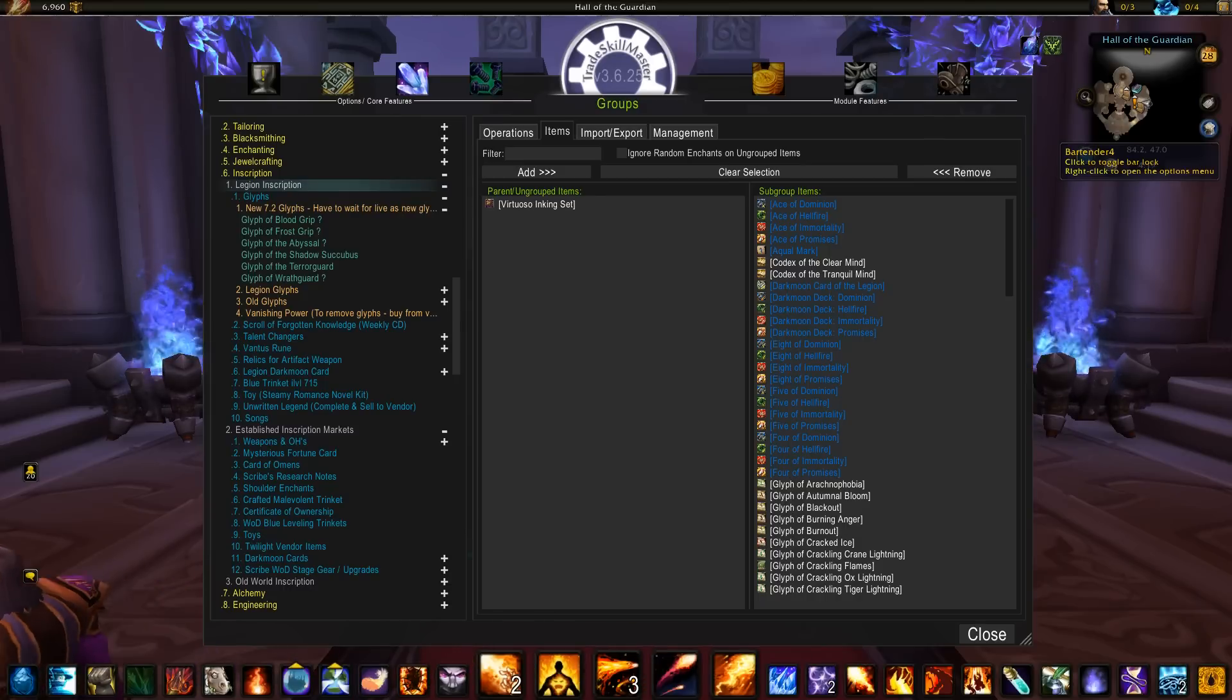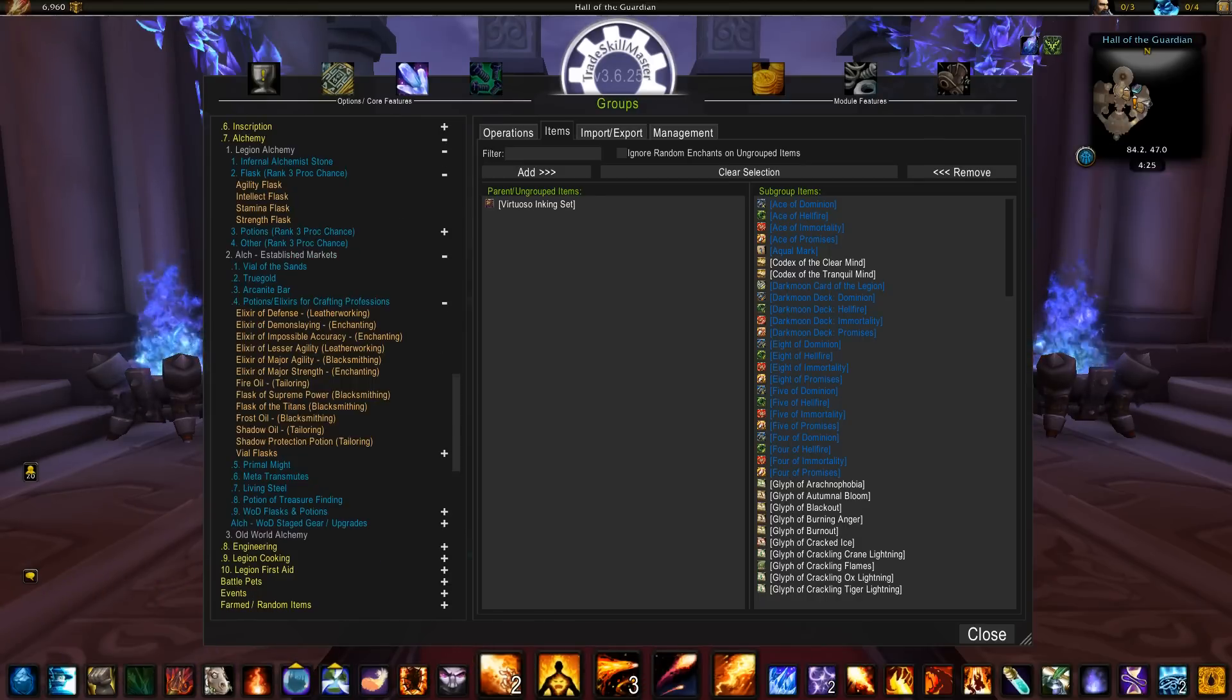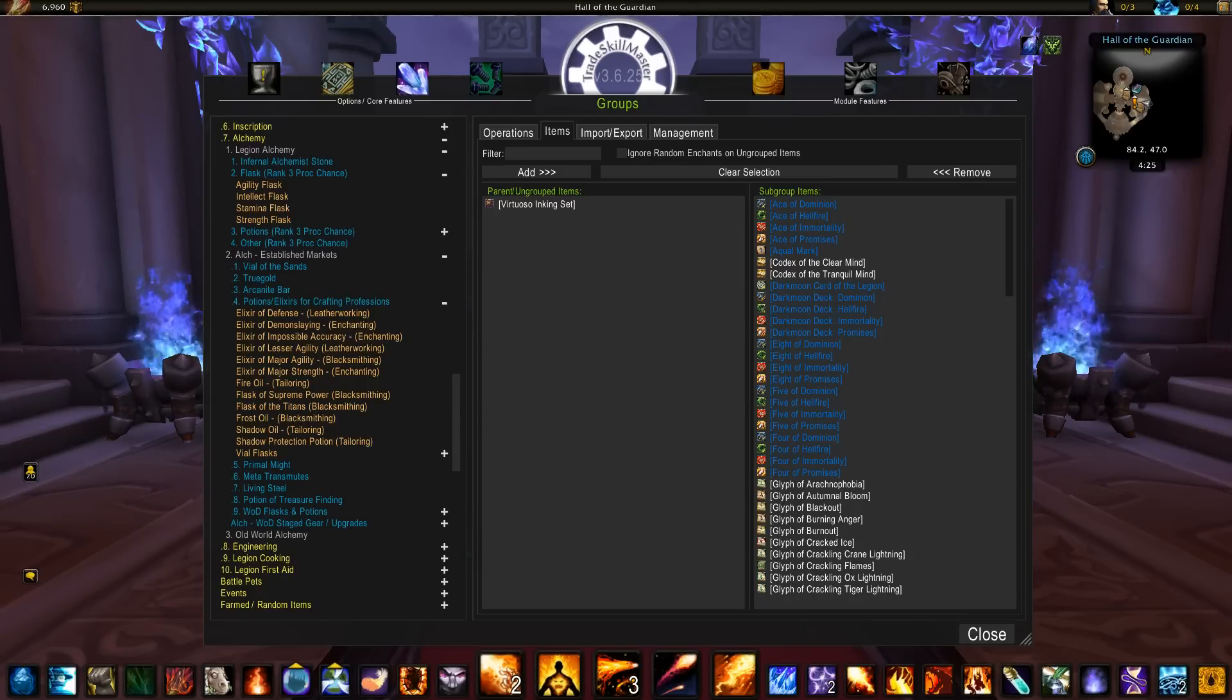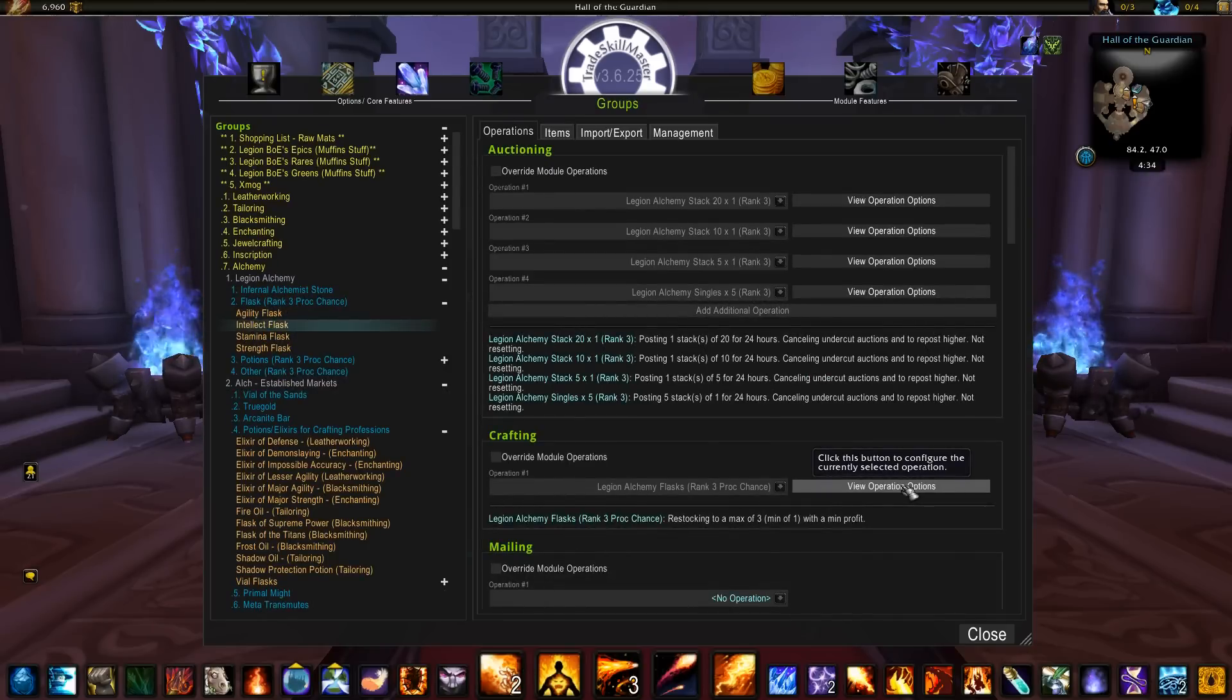Alchemy has nothing new coming in 7.2, but I've updated this group to include the legion alchemy procs.